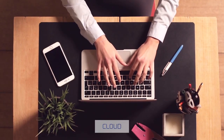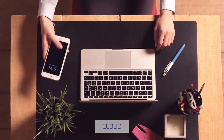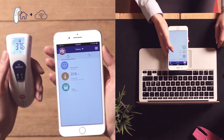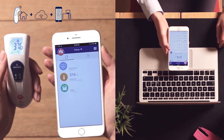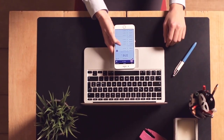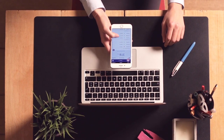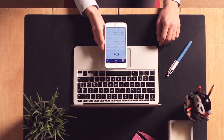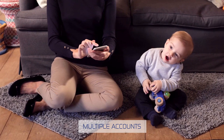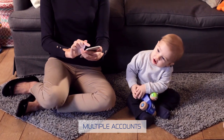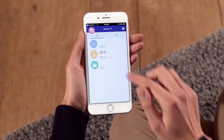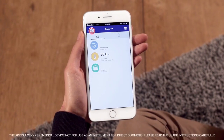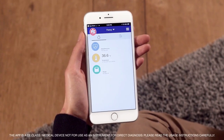Furthermore, thanks to the cloud, you can be near even when you're far away, and receive all the data from the latest measurement in real time wherever you are, through any smartphone or tablet that has the PIC HealthStation app installed. And if you connect multiple accounts to your PIC HealthStation app, you can even monitor the health of your whole family — simply switch from one account to the next.